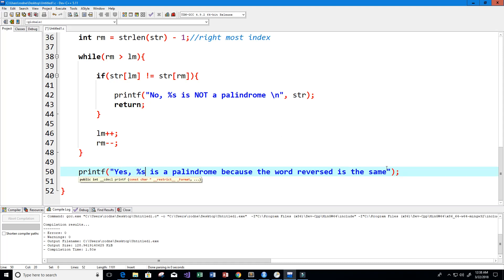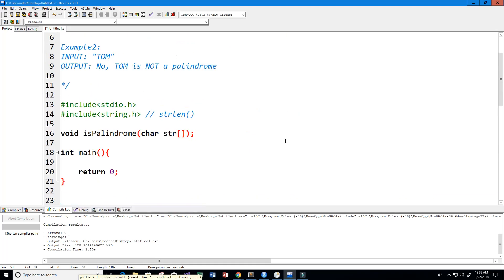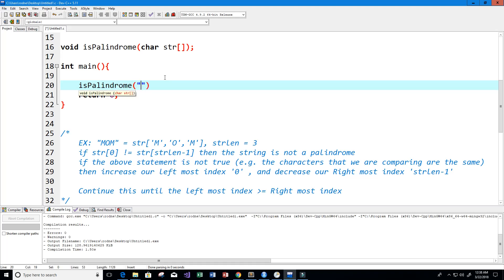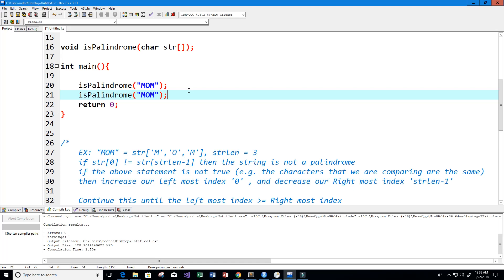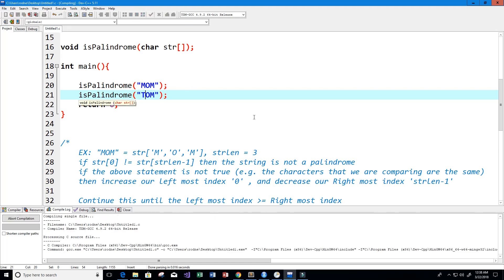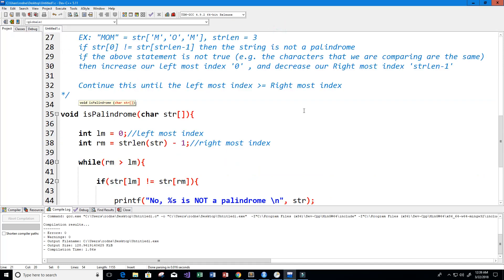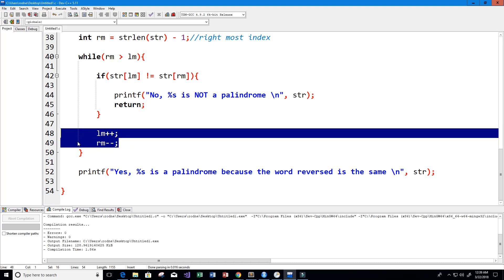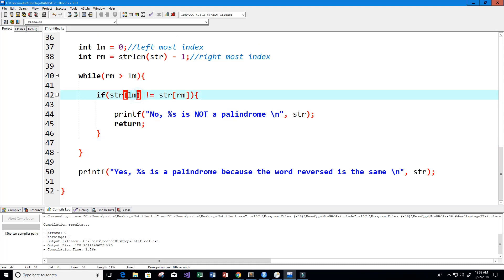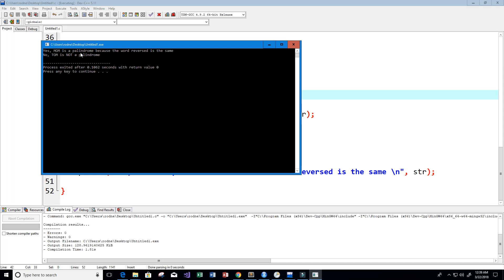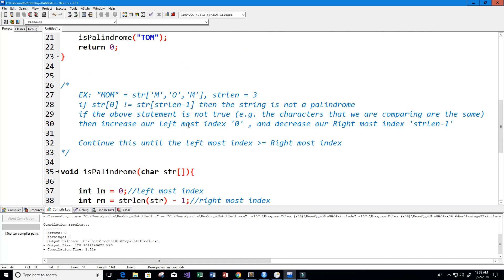After the while loop, if we exit without returning, we know the word is a palindrome, so we print 'yes, [string] is a palindrome.' Let's test it: calling isPalindrome with 'mom' and 'tom.' Running the program gives us 'yes, mom is a palindrome because the word reverse is the same' and 'no, tom is not a palindrome.' We also clean up by moving the increment and decrement into the while condition. Testing with single letter 'm' also correctly returns yes.